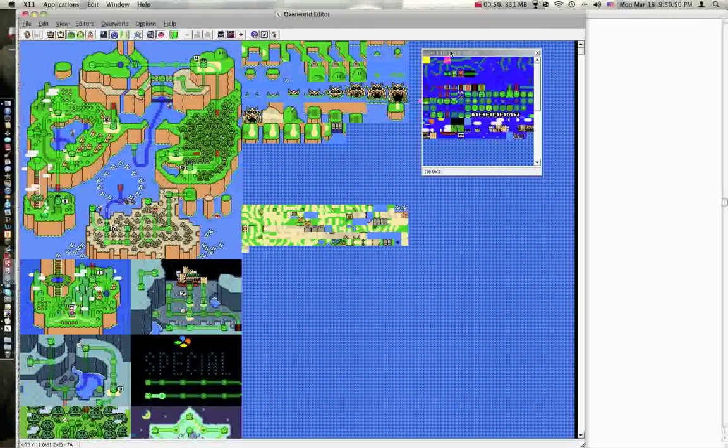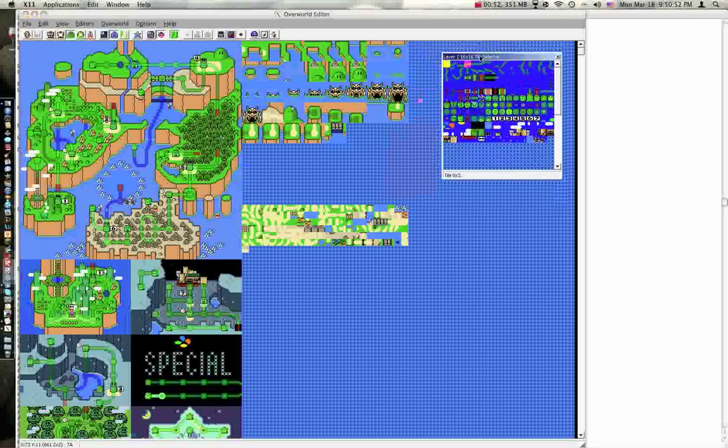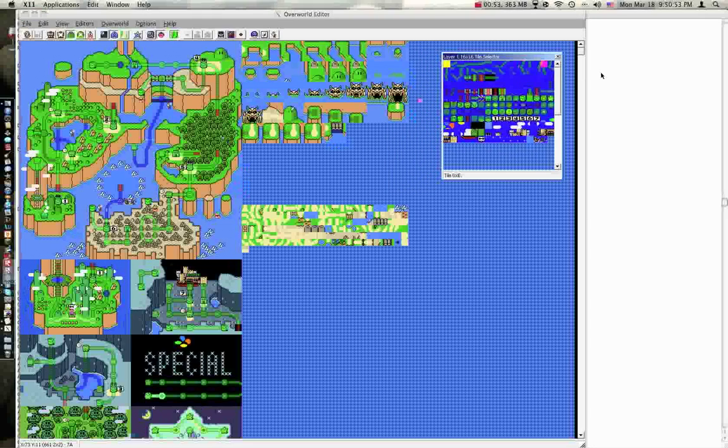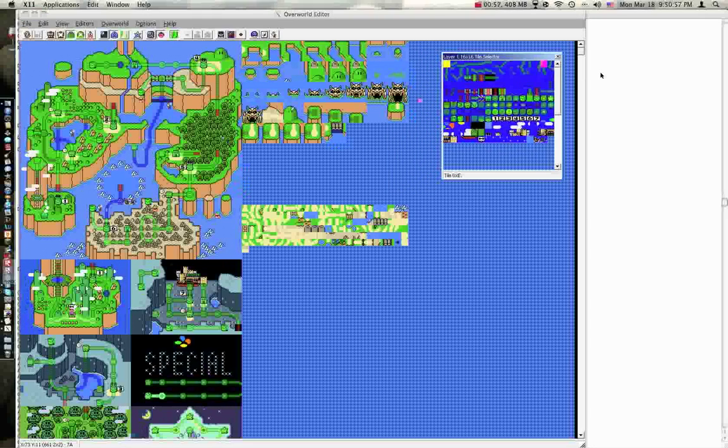You'll want to have your 16x16 tile selector open, and preferably a hex editor, but I chose all.log because of its convenience.